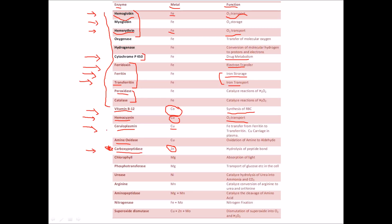Chlorophyll is also very important — you should know its structure. Magnesium is the main metal involved and chlorophyll is involved in absorption of light and helps plants in photosynthesis. Then we have phosphotransferase — again a magnesium enzyme — that is involved in transport of glucose, mannose, and mannitol inside the cell.